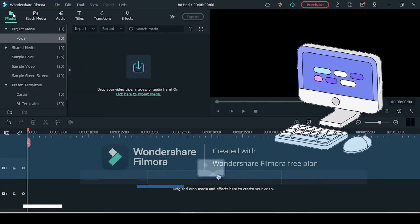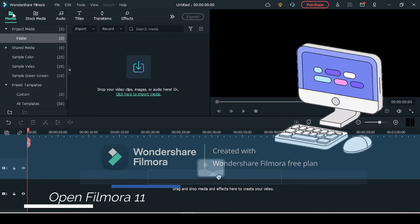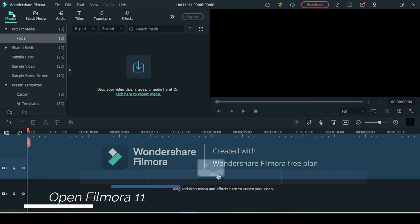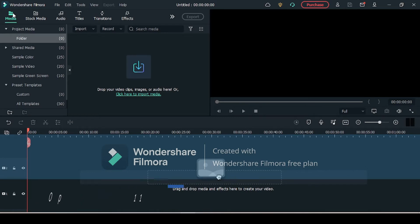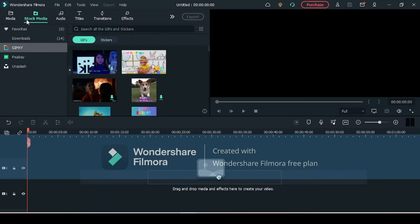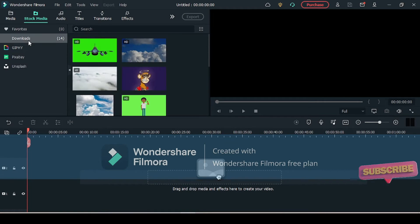First of all, let's open Filmora 11 and create a new project. Now if you already have your green screen footage, import it through the media tab. If not, I'm using a stock video from the stock media tab.